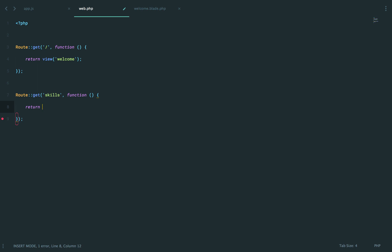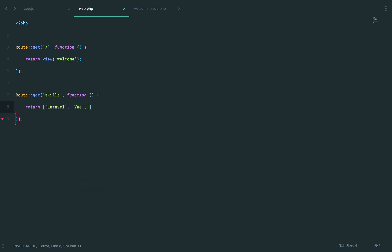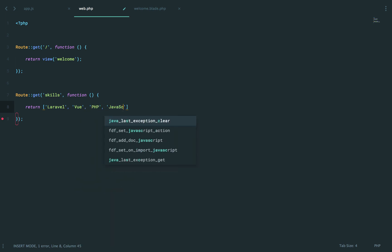then I'm just going to return. It could be a database call, or we're just going to return an array. And we'll do something like Laravel, Vue, PHP, JavaScript, tooling, stuff like that.